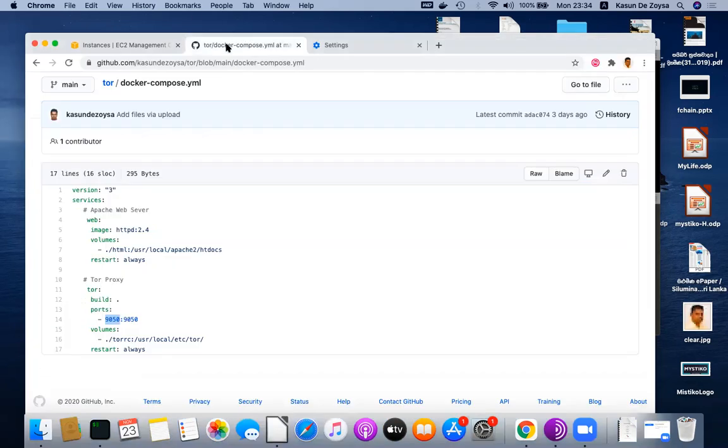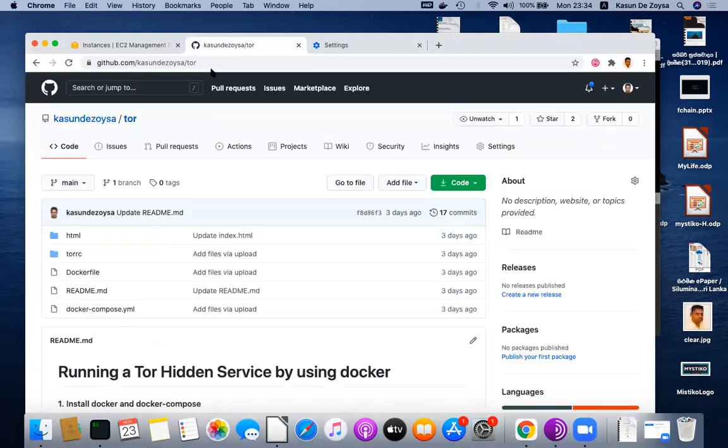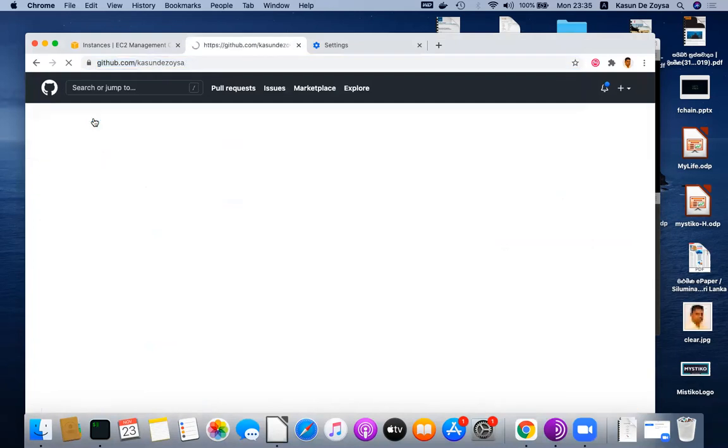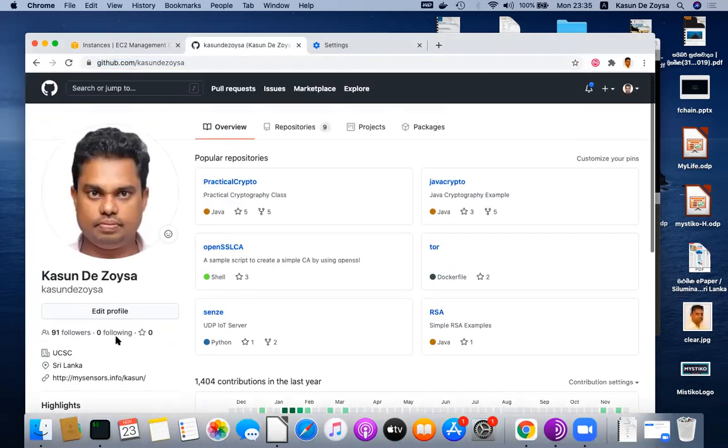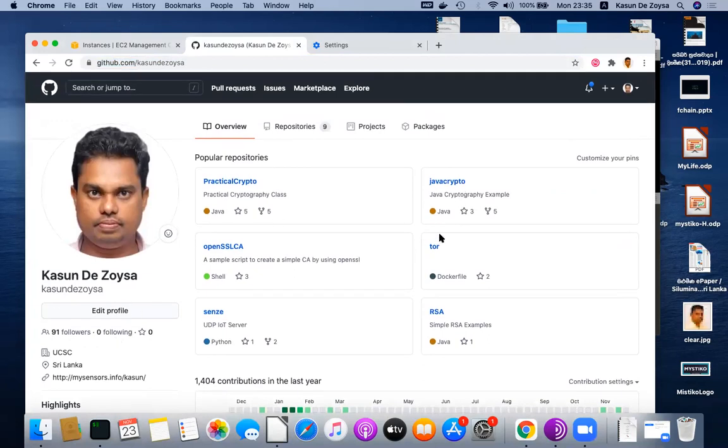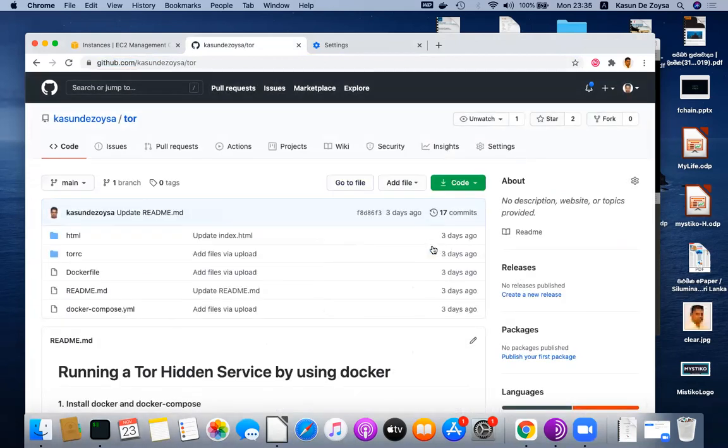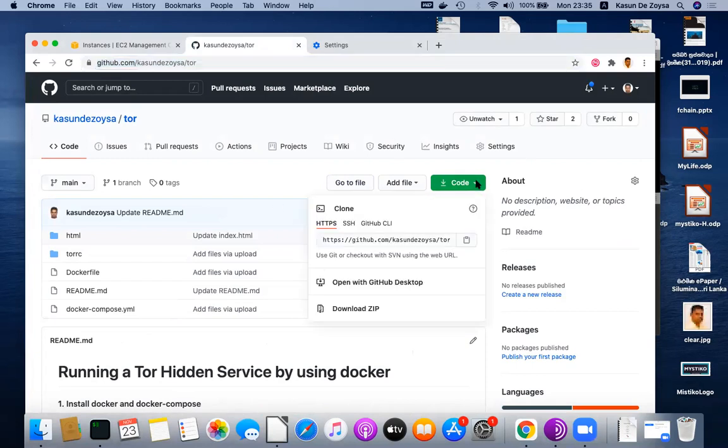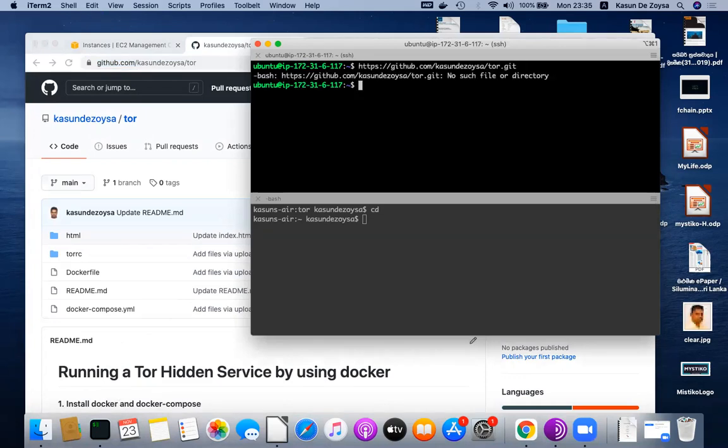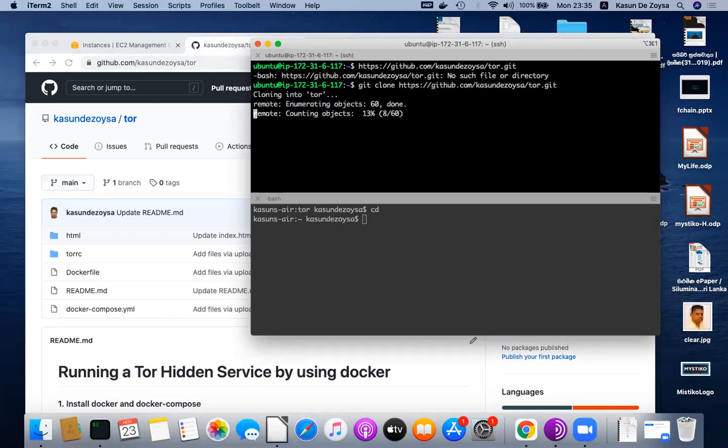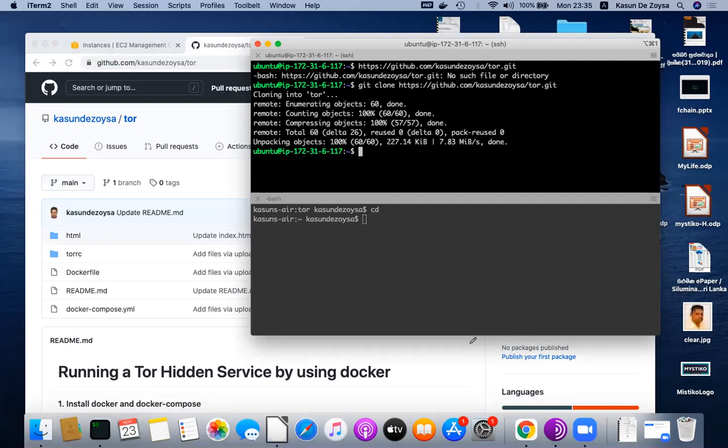I have given some scripts in my GitHub. I have created some scripts that you can use to run this service. What you should do is just clone this instance to a freshly started Ubuntu server using git clone. It clones the directory structure here.